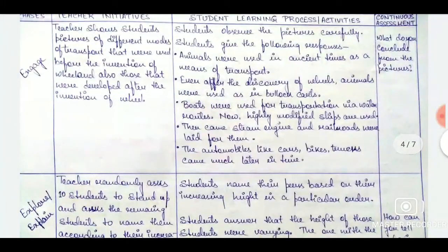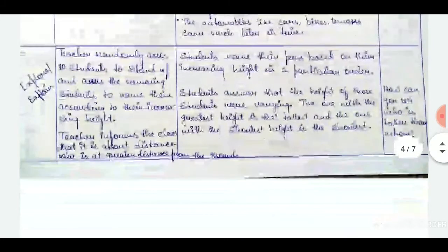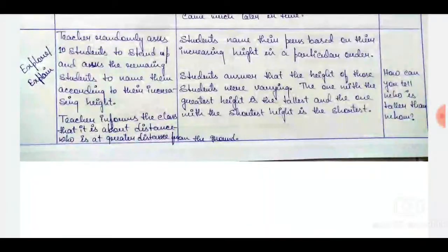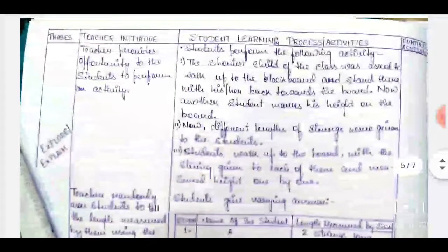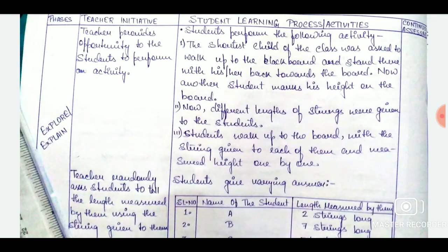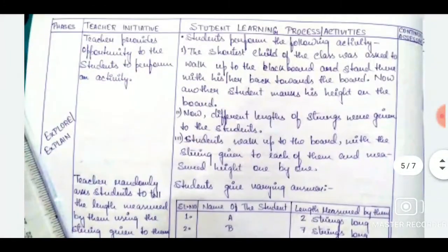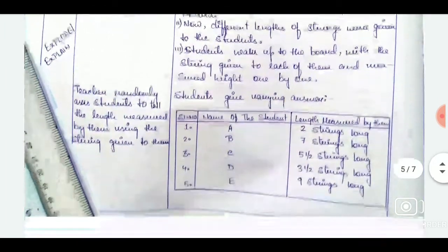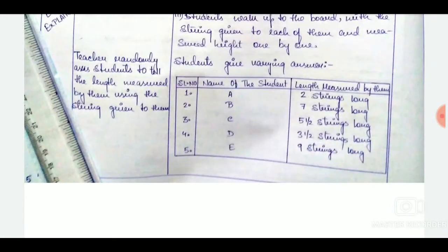The Engage part is continuing on the next page as well. After Engage, we have Explore and Explain. Then again we have Explore and Explain. You can pause the video or take a screenshot whenever you want to. Explore and Explain is continuing here.